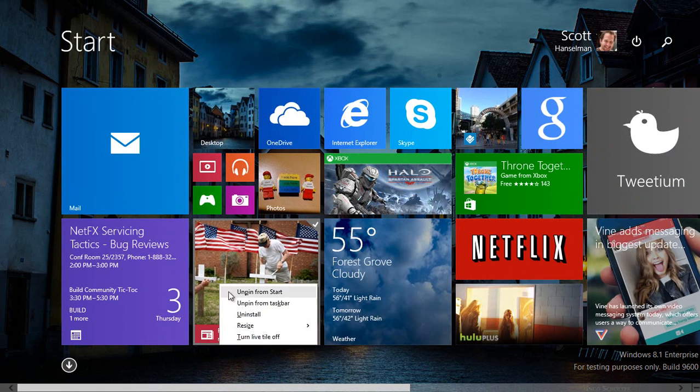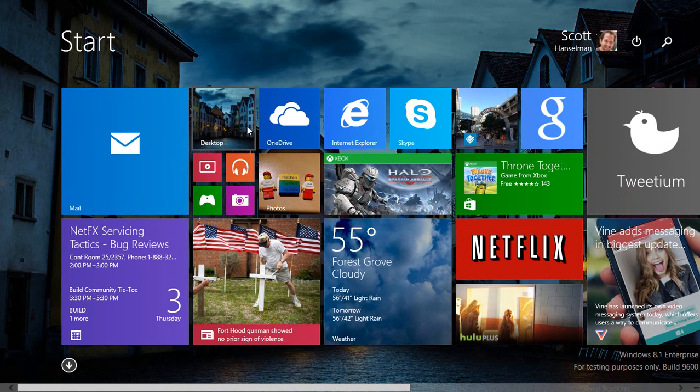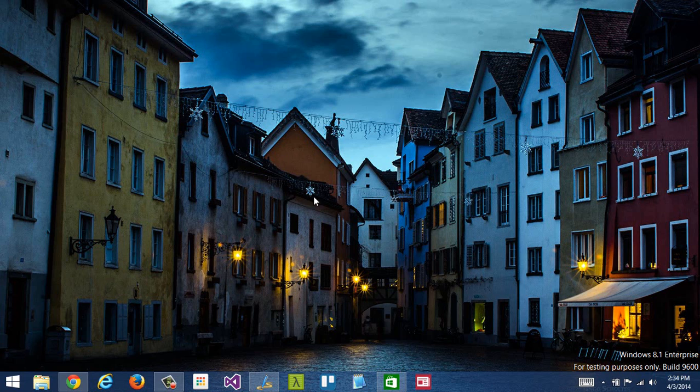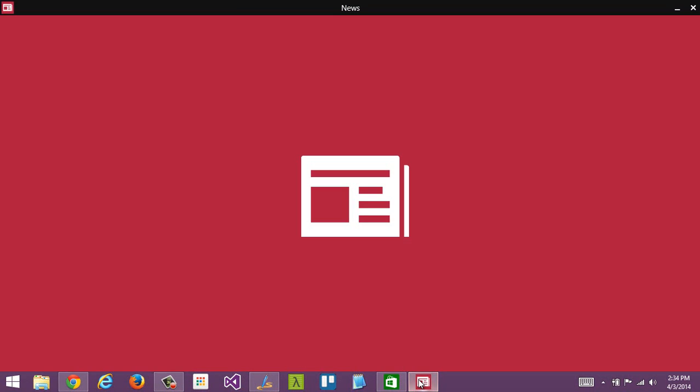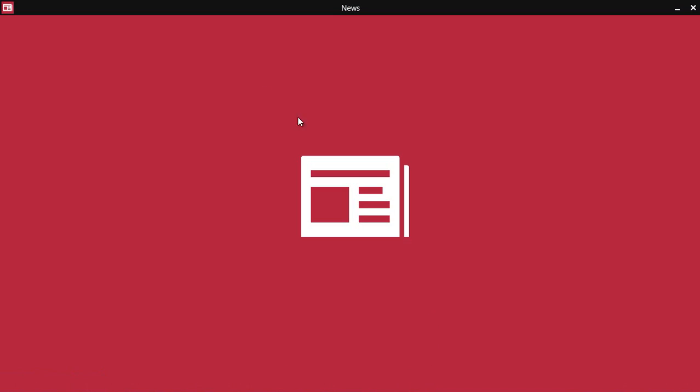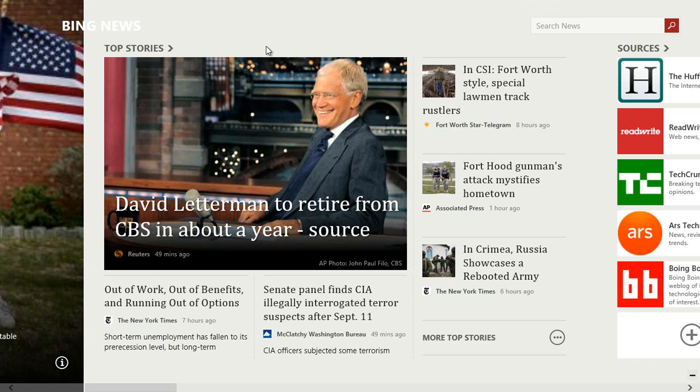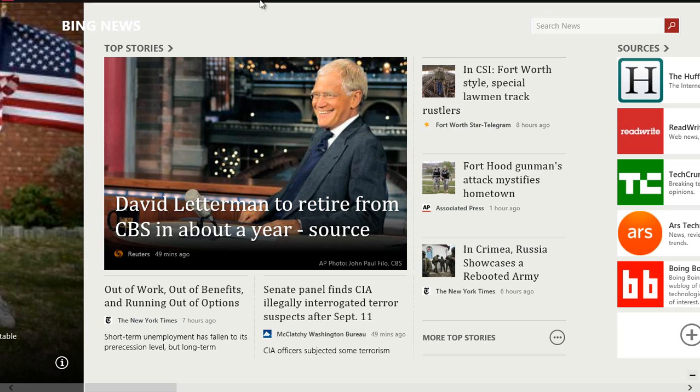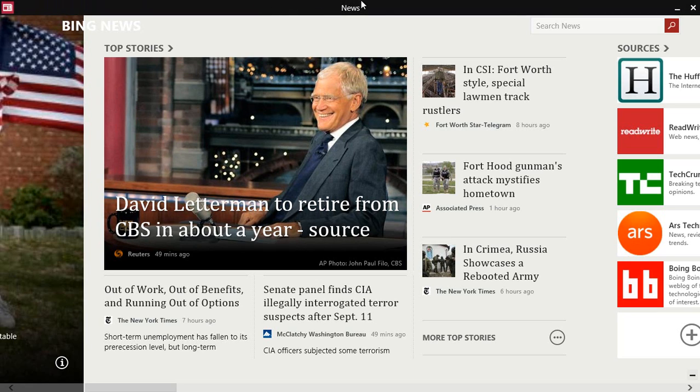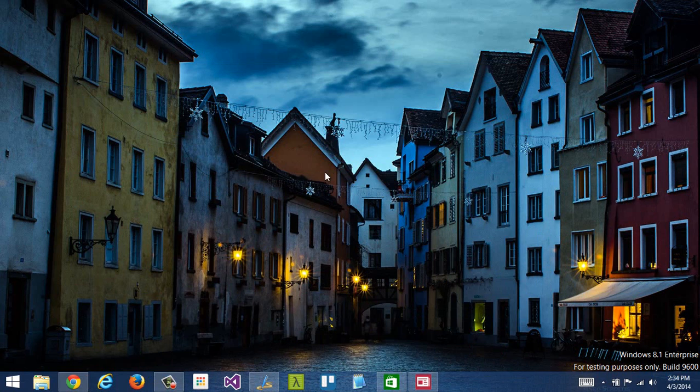I right-clicked and said pin to taskbar, so when I go to my desktop, there is the news application. I can click on it. When it starts running, you'll notice that it has a title bar up here, just like you're familiar with, with a minimize and a close, and then a system menu. The menu is just there for a moment. When I move my mouse to the top of the screen, the title bar appears, and then I can hit minimize, and I'm back to the desktop.